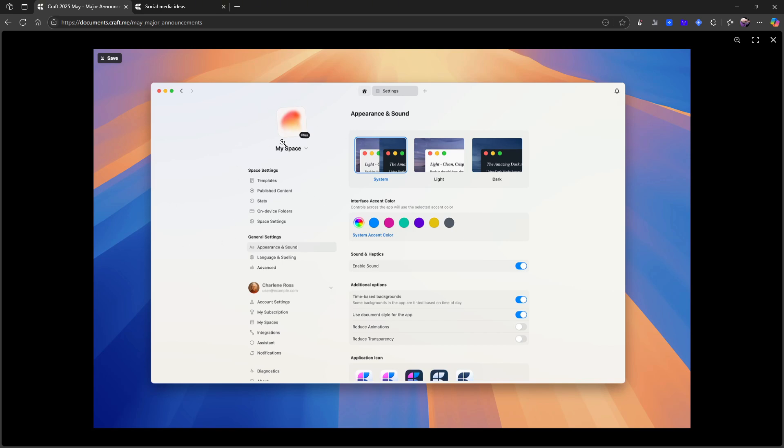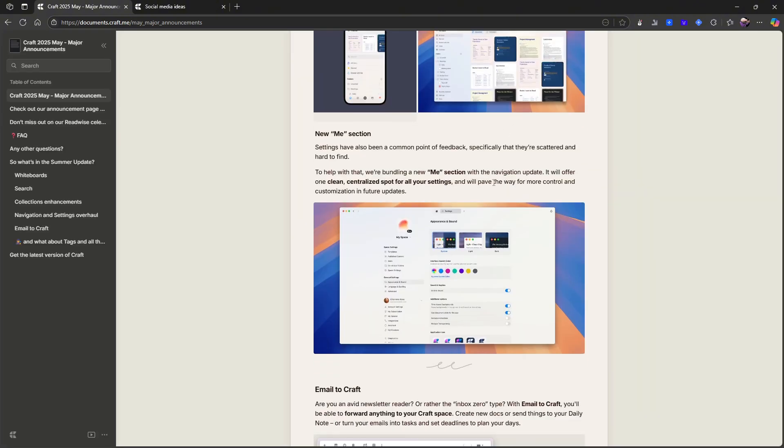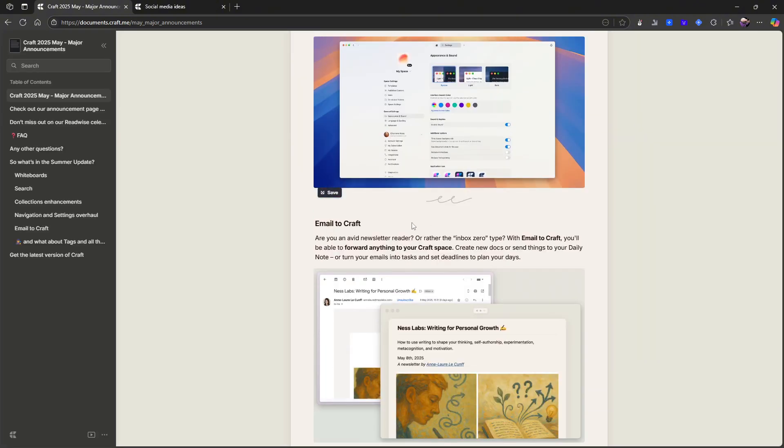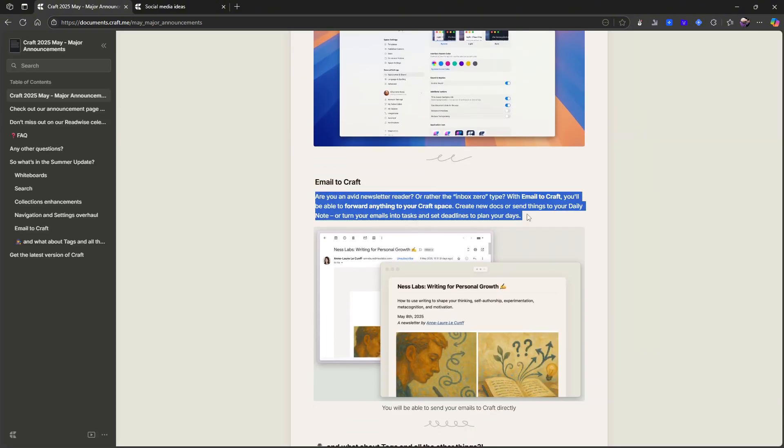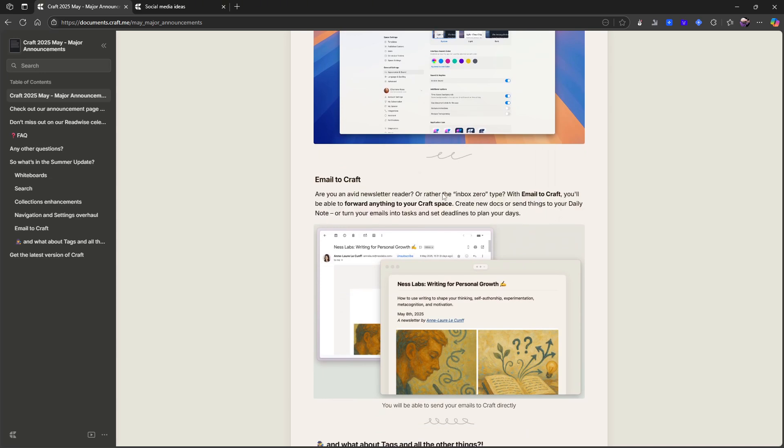They also have these settings, which I talked about with stats and published content, and you can change your interface a little, you can change the icon as well. So that is the settings page. You also have email to Craft, which is another thing I know a lot of people have been waiting for.